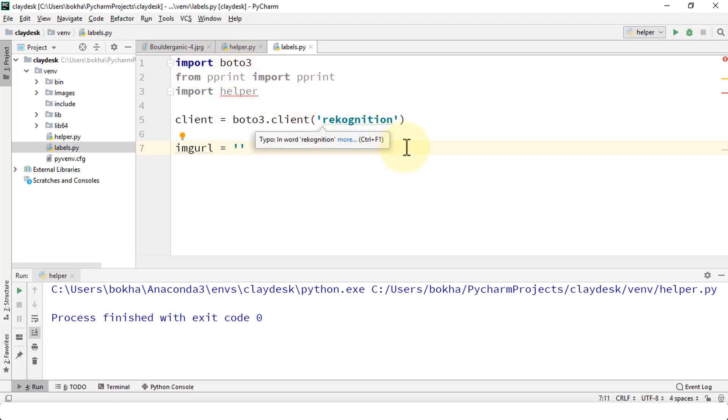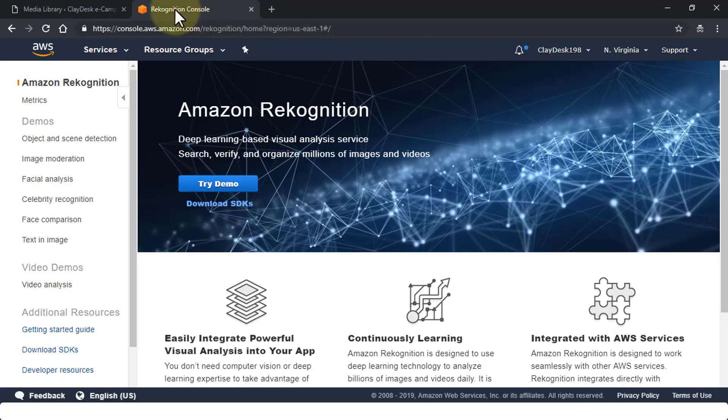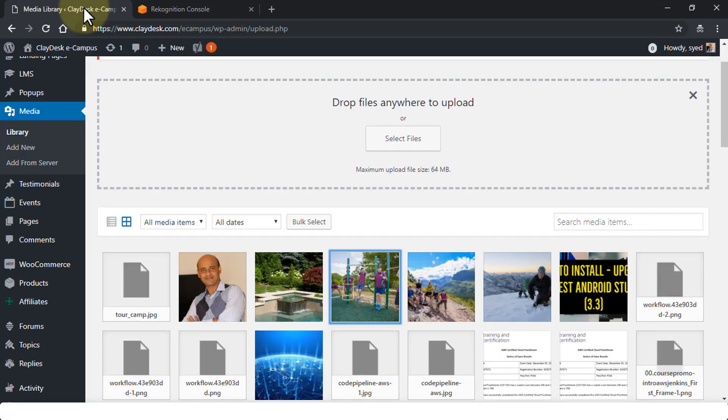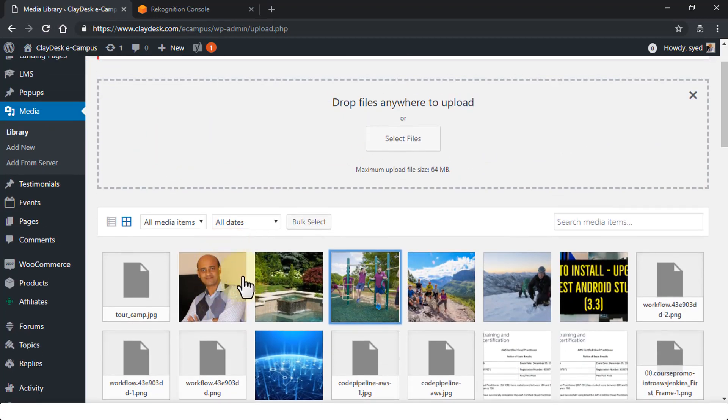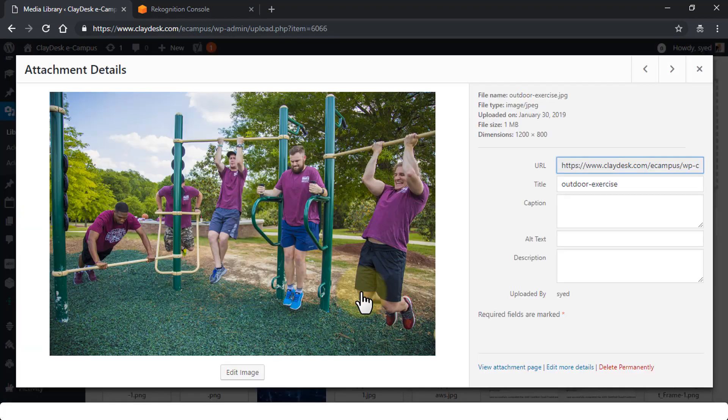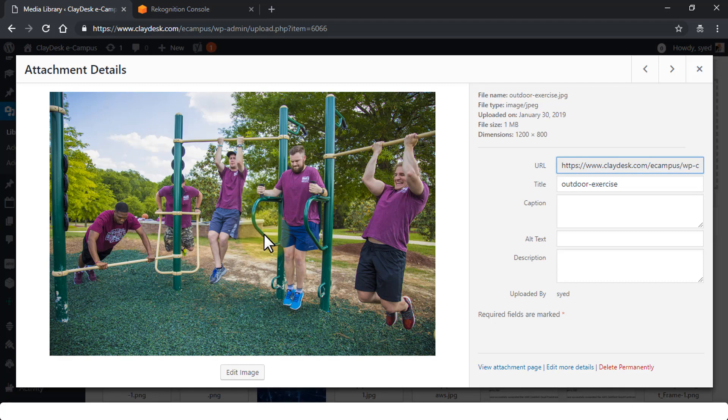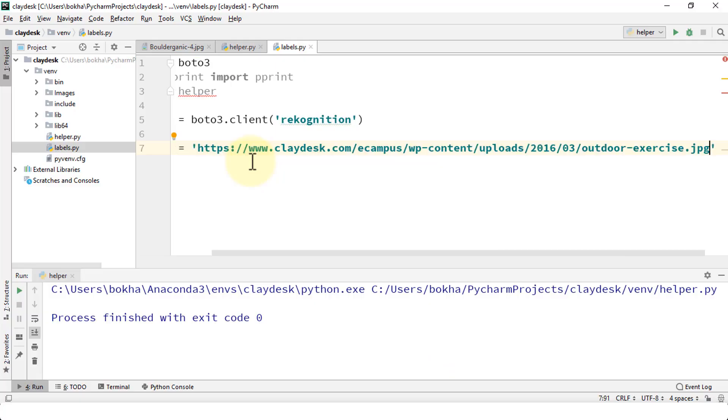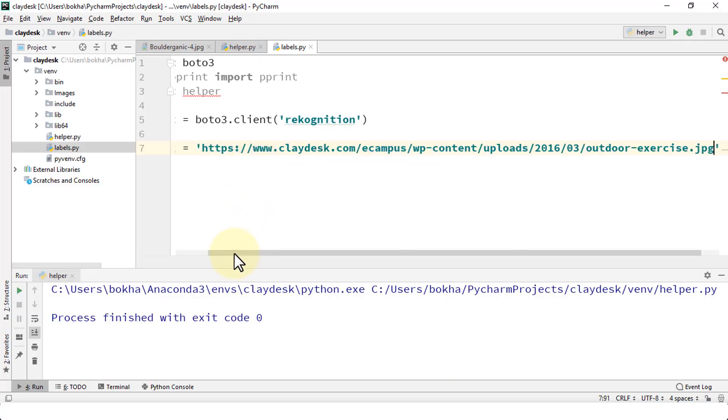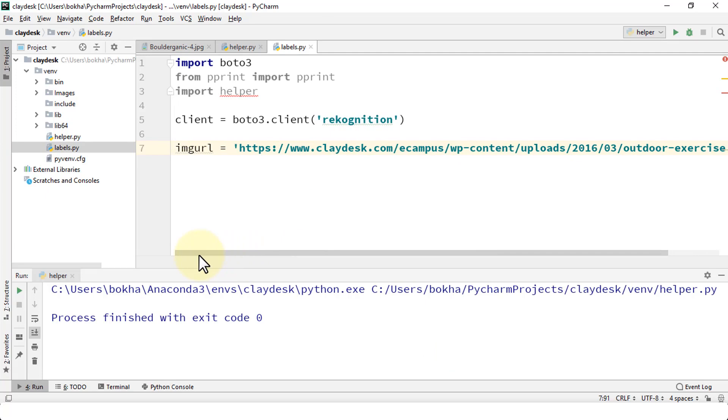Let me go ahead and minimize this and bring up my WordPress. Let's go to the media library and then we're just going to pick any one of these images. I'm going to go ahead and pick the image where individuals are working out. I'm going to grab the URL, copy it, then go back to PyCharm, paste the URL. So this is the URL that we're now going to fetch from.